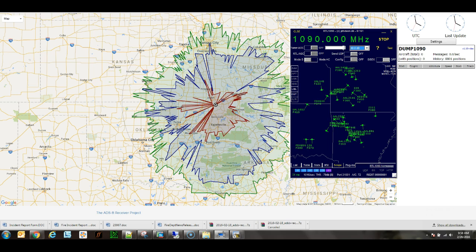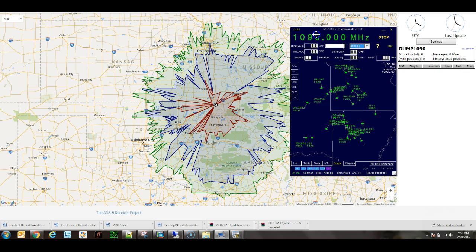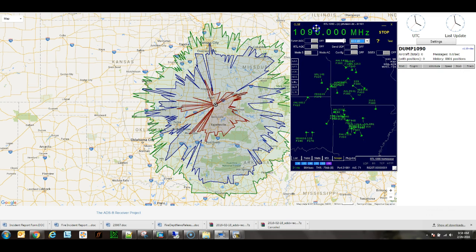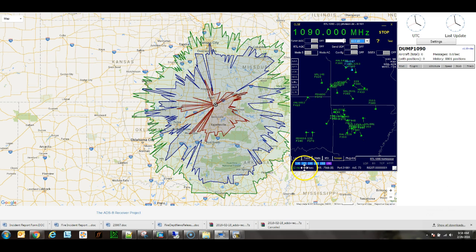Here's RTL1090 with the same gain and PPM. Notice the number of messages per second. Also note the number of aircraft.